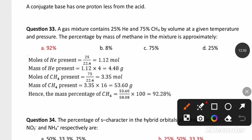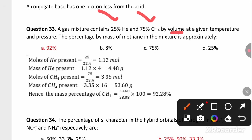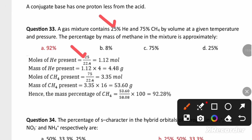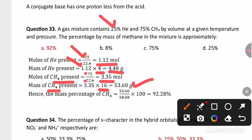A gas mixture contains 22% helium and 75% methane by volume. Using the molar volume of 22.4 L/mol, the moles of helium (25 L) = 1.12 mol, giving a mass of 4.48 g (molar mass 4). For methane, 75 L ÷ 22.4 = 3.35 mol, and with molar mass 16, that gives 53.60 g. The total mass is 53.60 + 4.48 = 58.08 g. The mass percentage of methane = (53.60 / 58.08) × 100 = 92.28%.